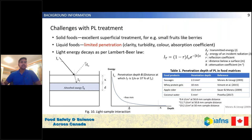Light energy interacts with matter and decays when it passes through the sample. When we shine light on a liquid surface, it decreases exponentially as it passes through the inner layers of the sample, and it is effective only up to a few millimeters. You can see the light penetration is very low and it depends on the type of sample being treated.